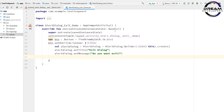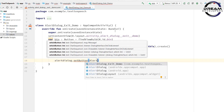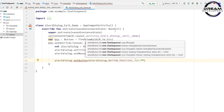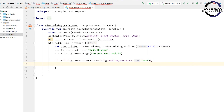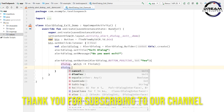Now we have to design two buttons. Write alertDialog.setButton(). First, pass the button type as AlertDialog.BUTTON_POSITIVE, then the button text as 'yes'. Then write the click event with dialog and which parameters. When the user clicks on yes, we call the finish() function to exit the app, then write dialog.dismiss() to dismiss the dialog.